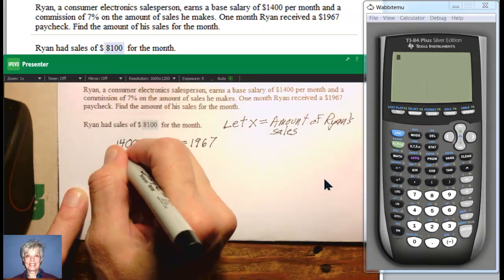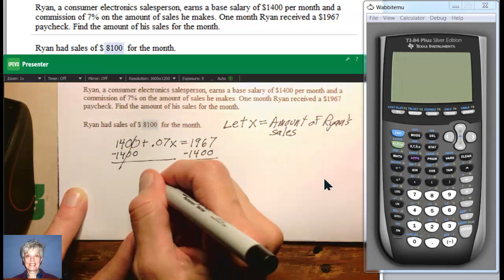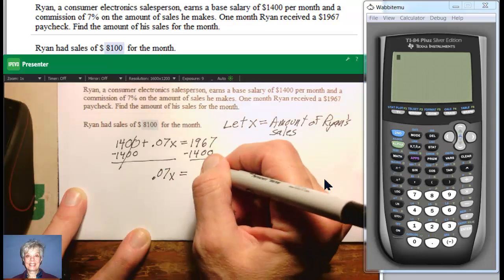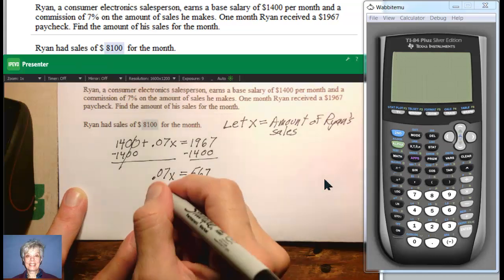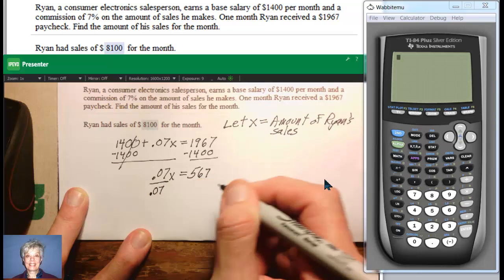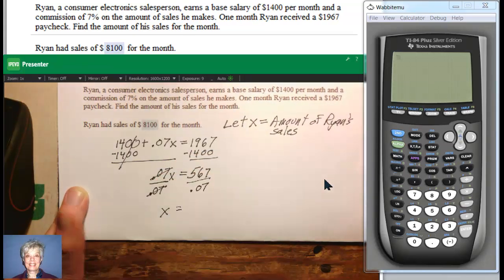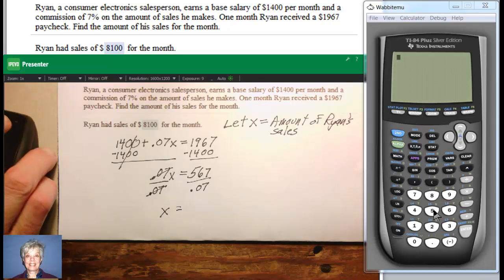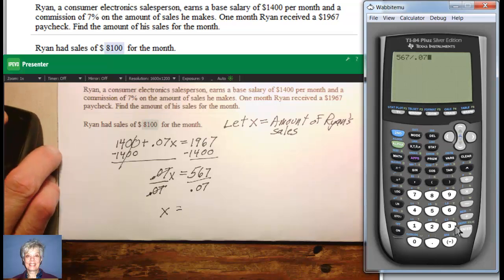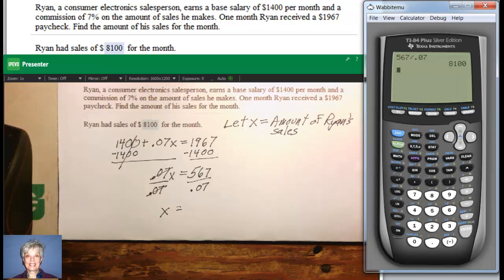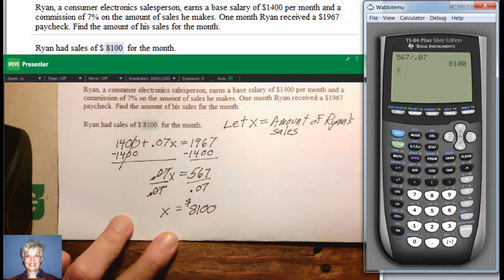I'm going to subtract $1,400 from both sides of the equation. They'll zero out here, leaving me with 0.07X. And over here I'll have 567. Now to isolate X, I have to divide both sides of the equation by 0.07. Let's go to Wabbit Moo: 567 divided by 0.07, enter — that's going to be $8,100. So he made $8,100 worth of sales in the month when he had that paycheck.